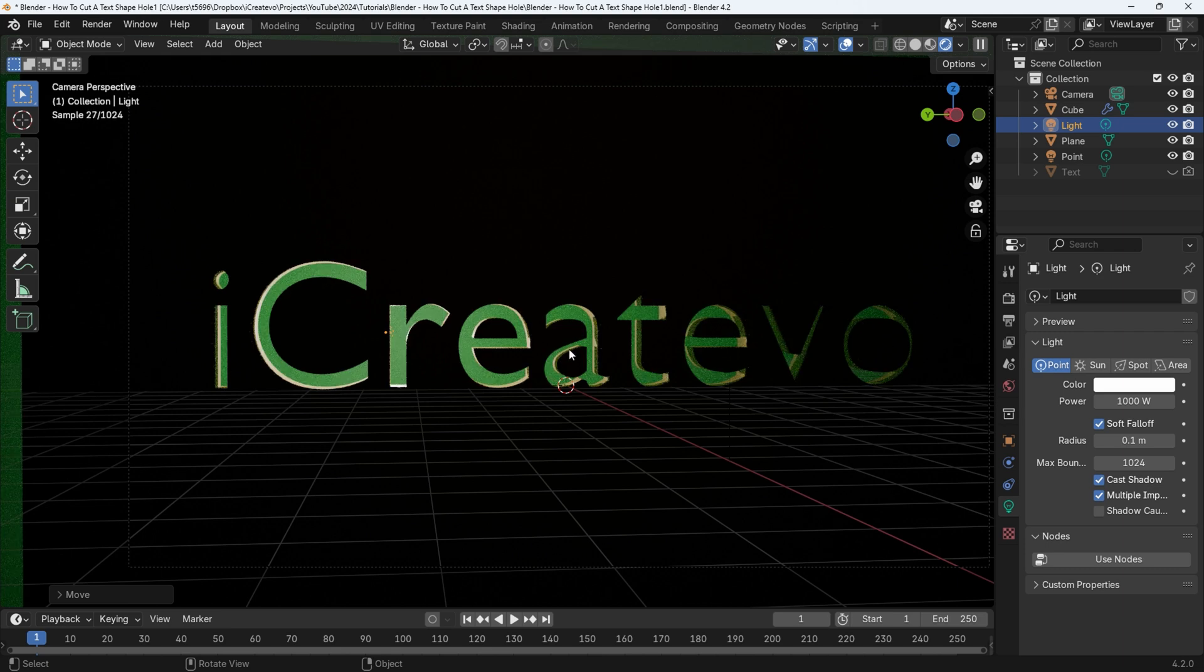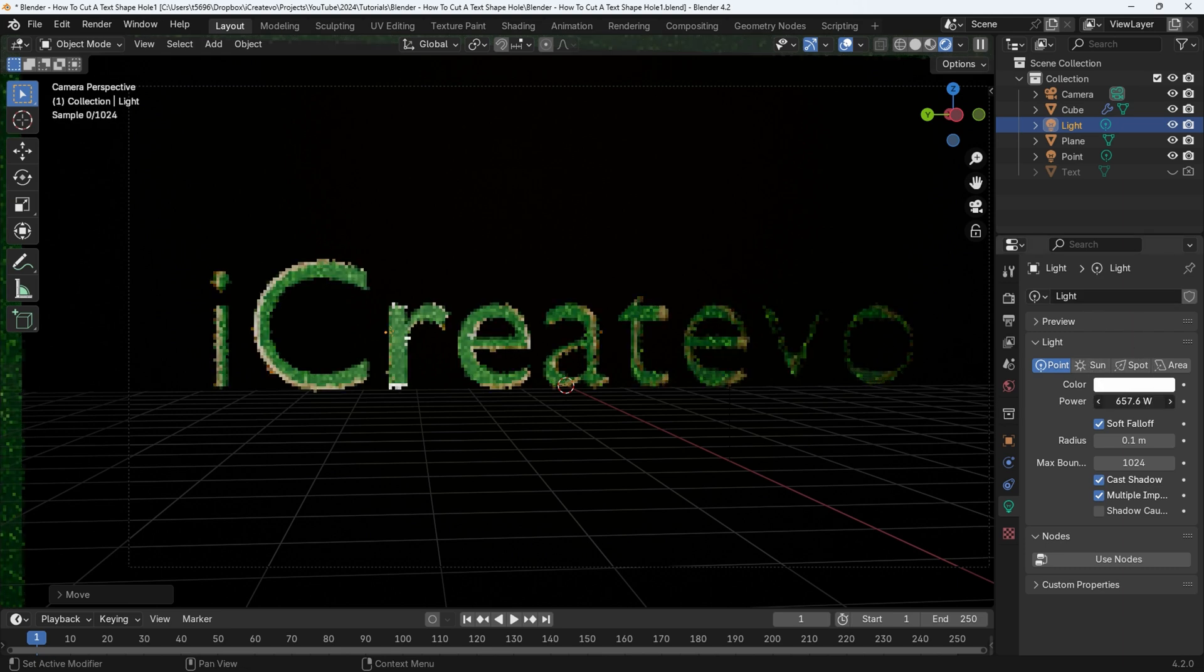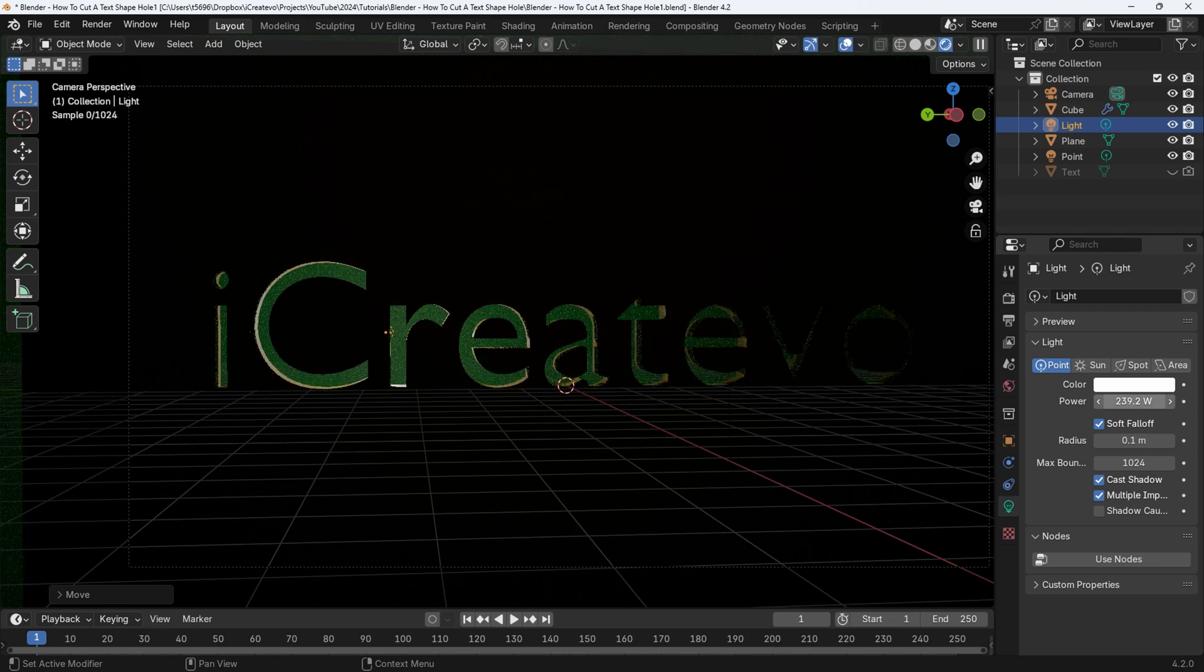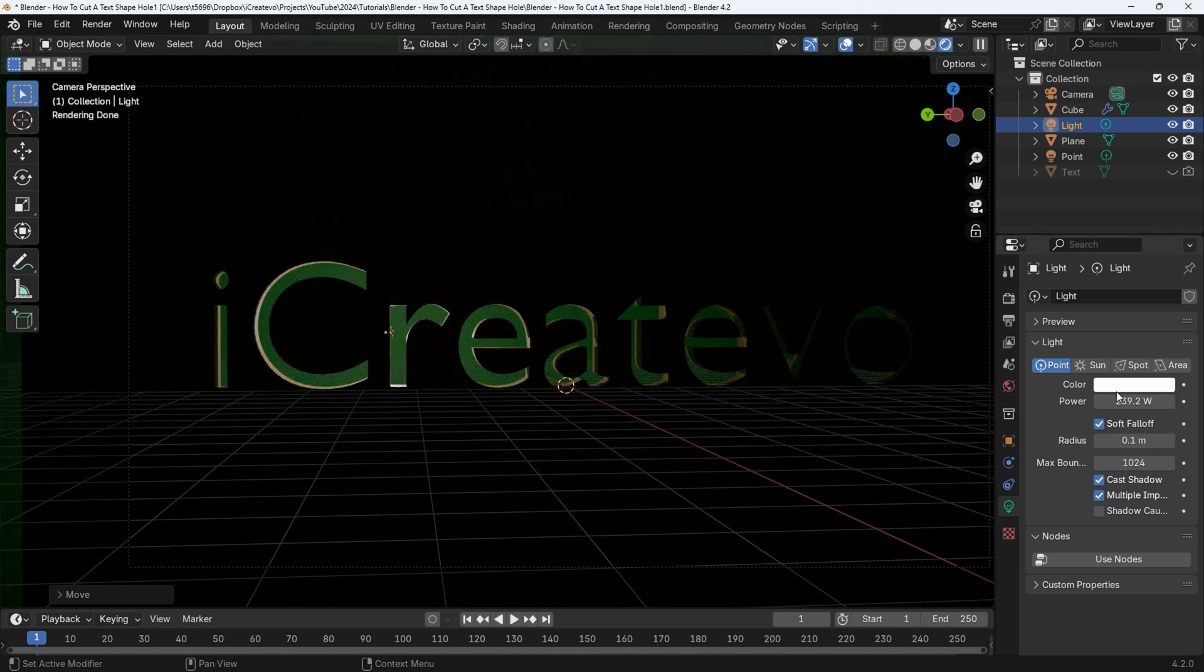Now use G for grab to move the light into a good starting position. Once in a good position, select the light properties and then lower the power setting, so it only lights one-ish letters.